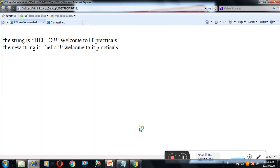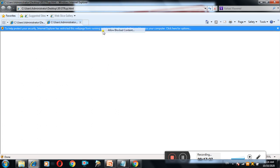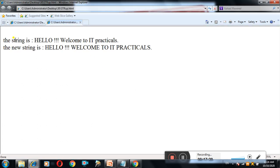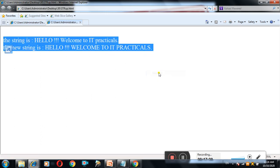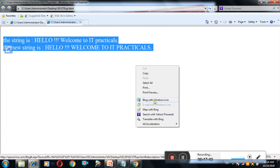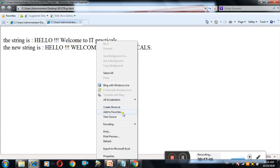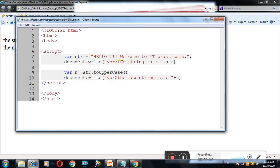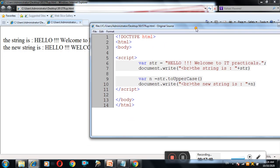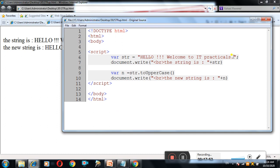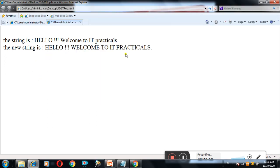See the example. The string is 'Hello, welcome to IT practicals'. After conversion using toUpperCase, it will display all the letters in capital letters. See the coding: str.toUpperCase() is the method used. The output displays all letters in capital letter — 'HELLO, WELCOME TO IT PRACTICALS'. I hope you all have understood all the methods.